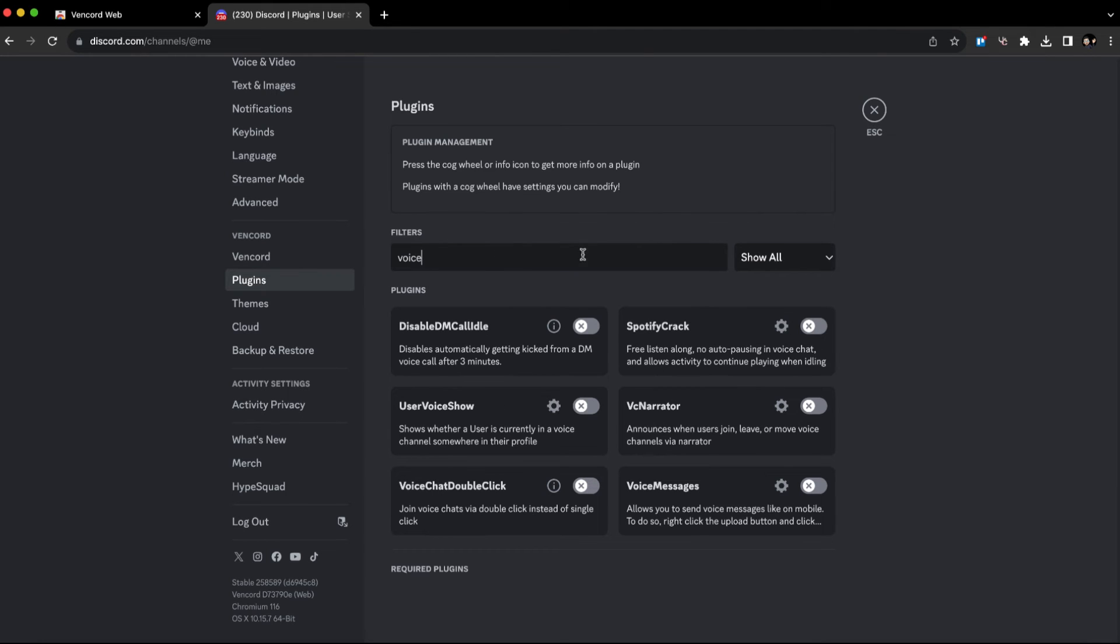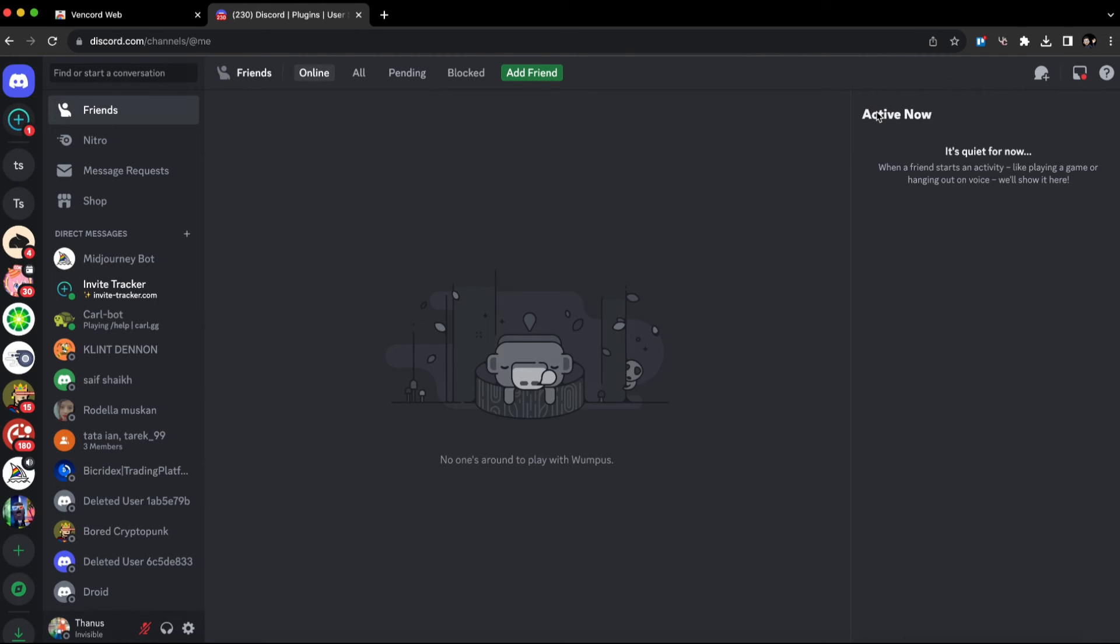Filter to voice, and you'll see the option that says voice messages. Just turn this on and close the plugins window.